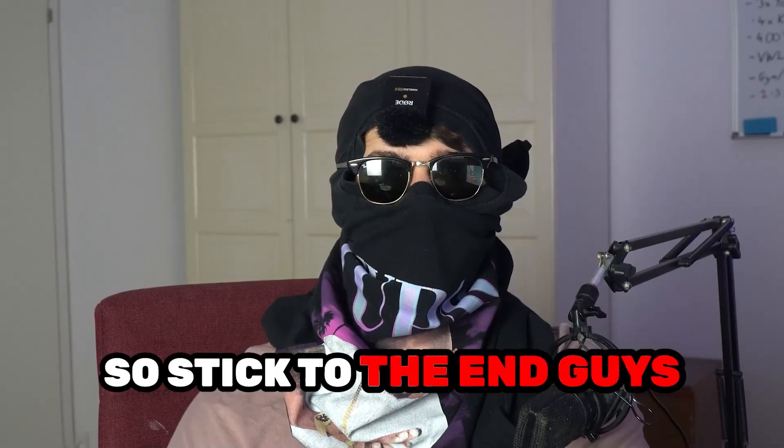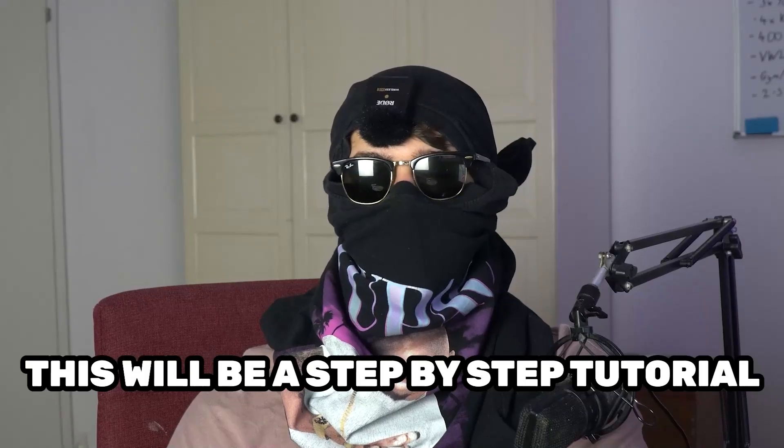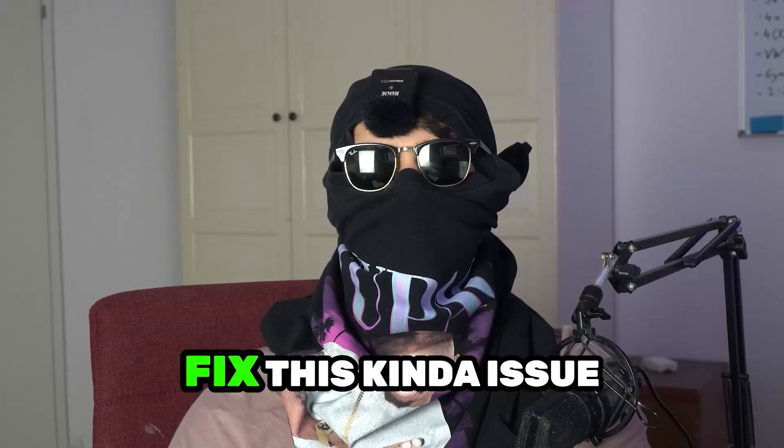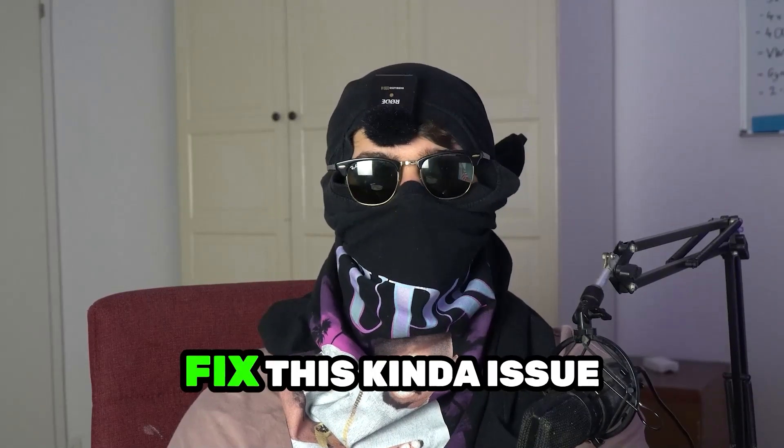So stick to the end guys, this will be a step-by-step tutorial and in the end you will perfectly know what to do in order to fix this kind of issue.